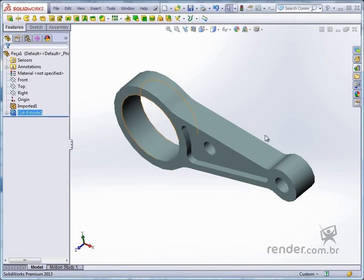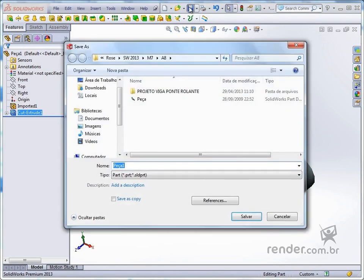After making the modifications and clicking Save, SolidWorks opens the Save As window, leaving the part extension selected by default.